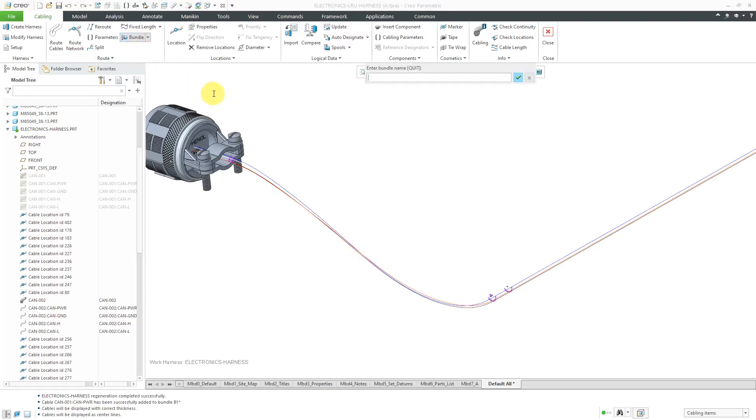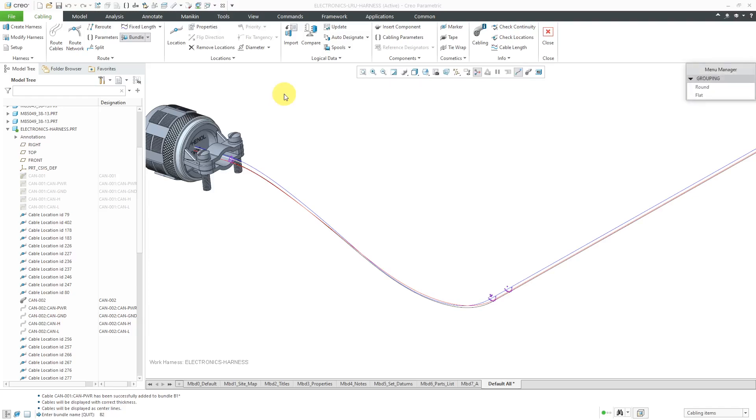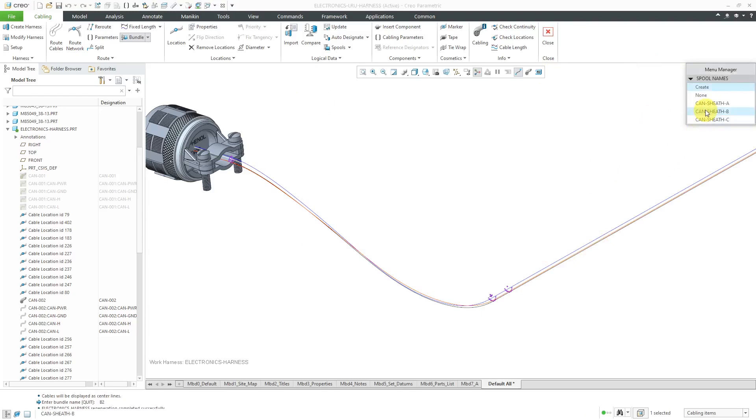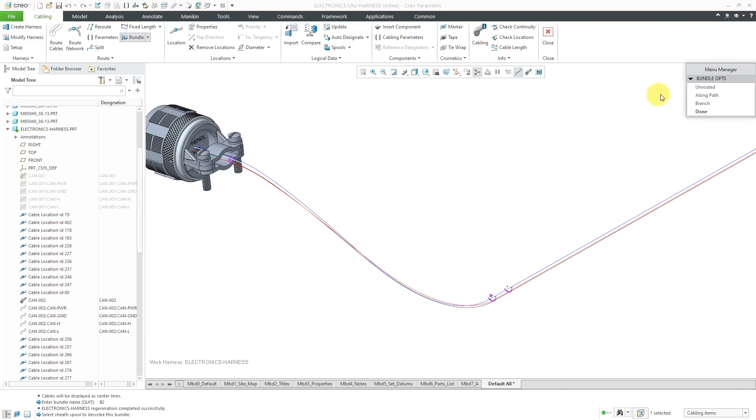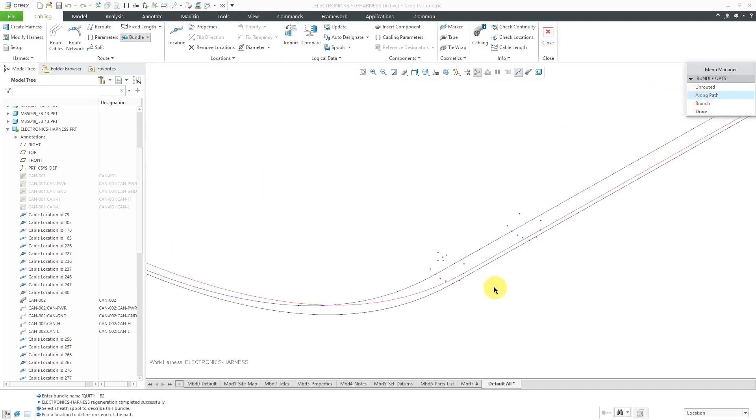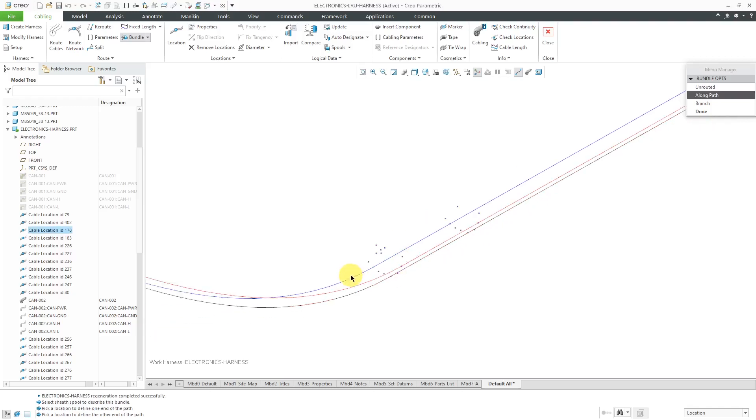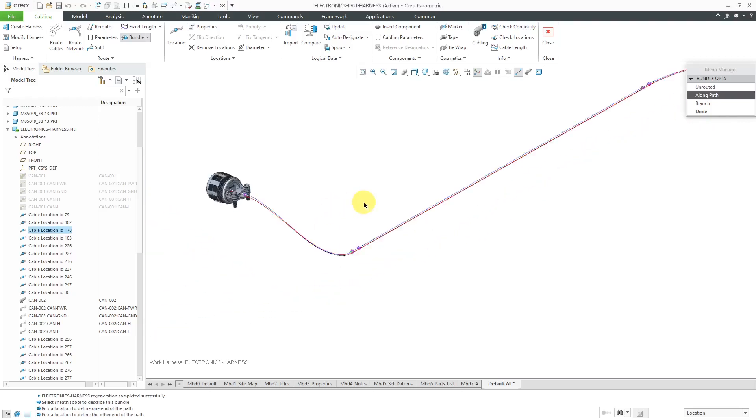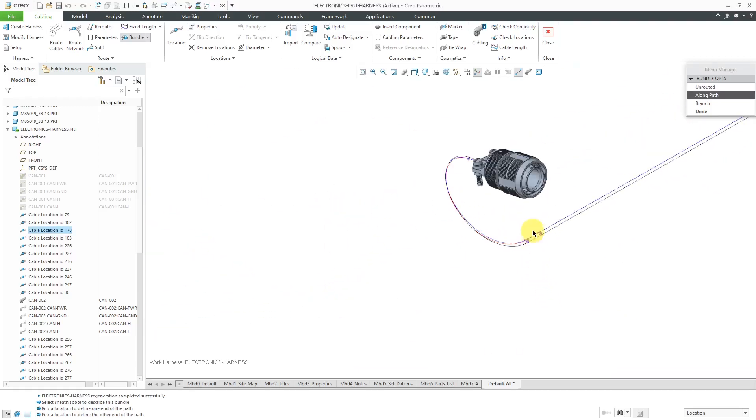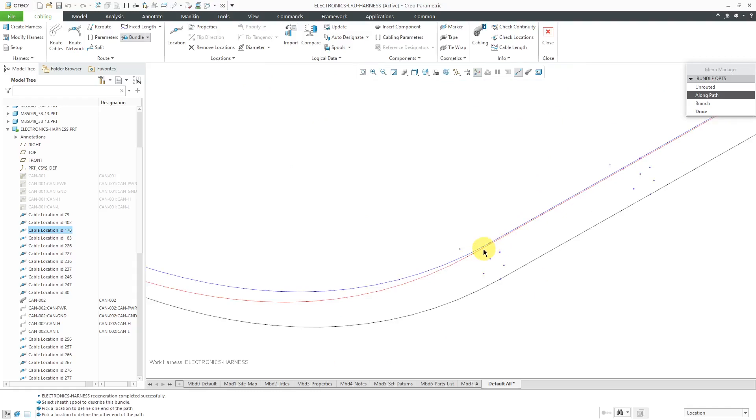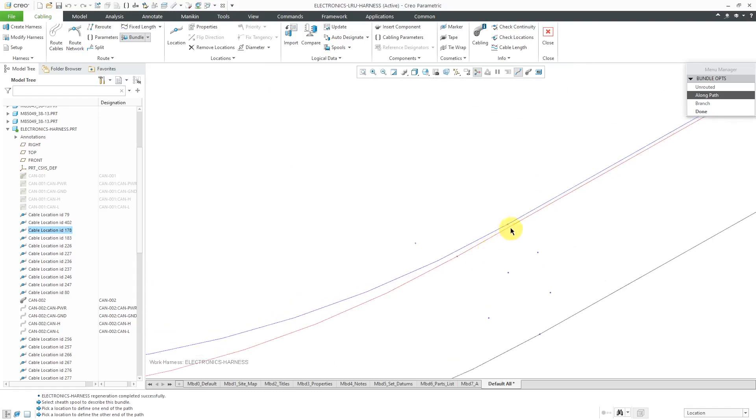So now for the second bundle. Again, we'll click on the bundle command. This one I'll call B2. Let's use the round grouping again. This time I will use the second spool with a different color. And again, I'll do a long path. And then let's find a location point that we want to use here. And this one is going to go all the way out to over there.